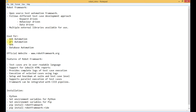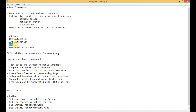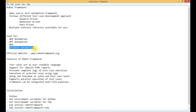Next, what are the uses of Robot Framework? Robot Framework can be used for web automation, API automation, RPA (Robotic Process Automation), and database automation. So Robot Framework can be used for all these types of automations.